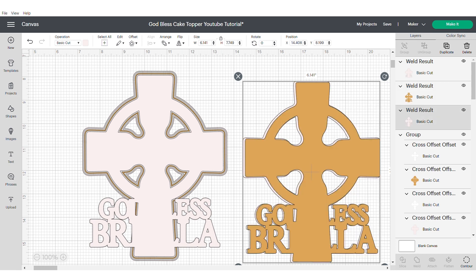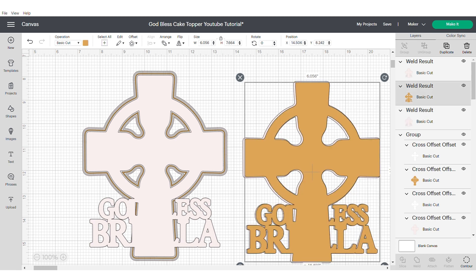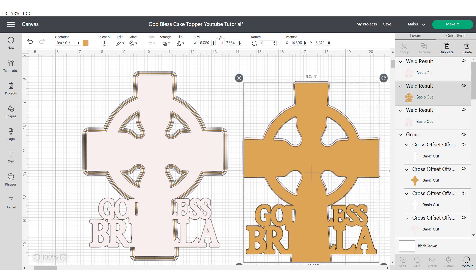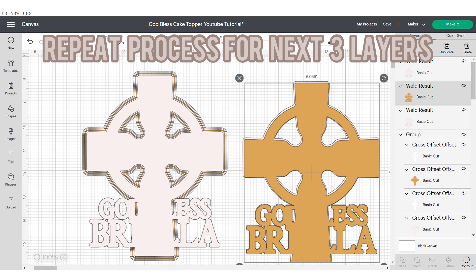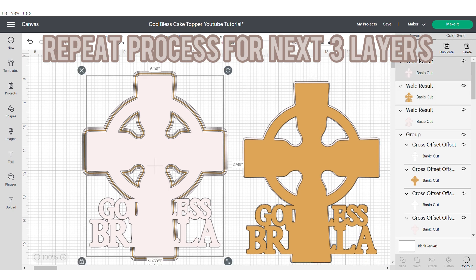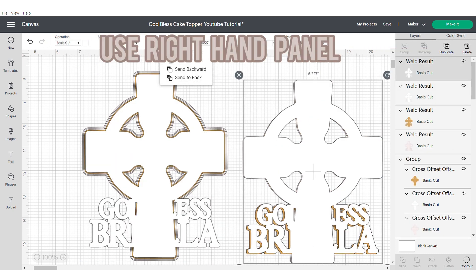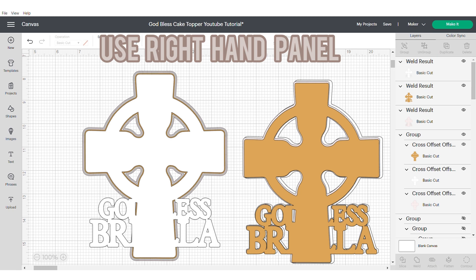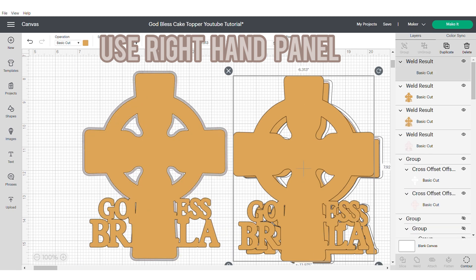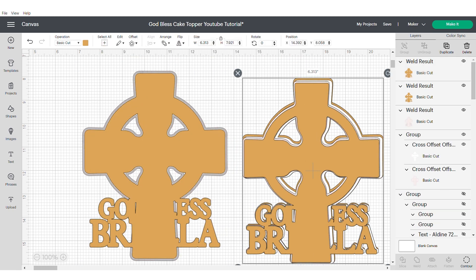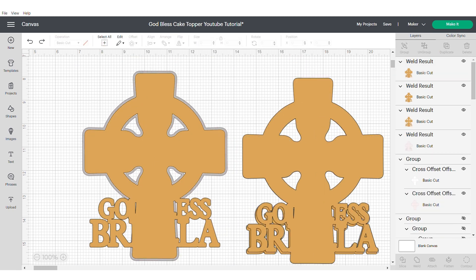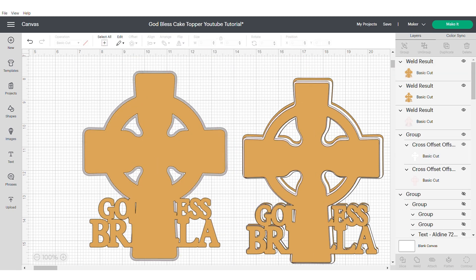We're going to repeat this process with the next three layers. You grab the welded cross at the front with the one that's behind and weld them together and duplicate. Making sure to send to the back.